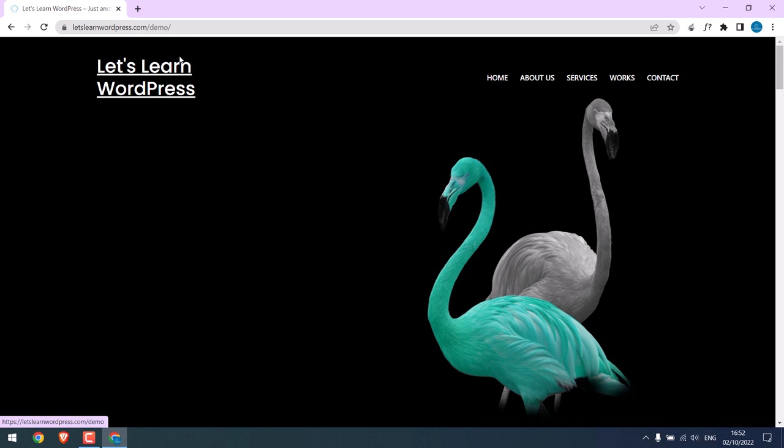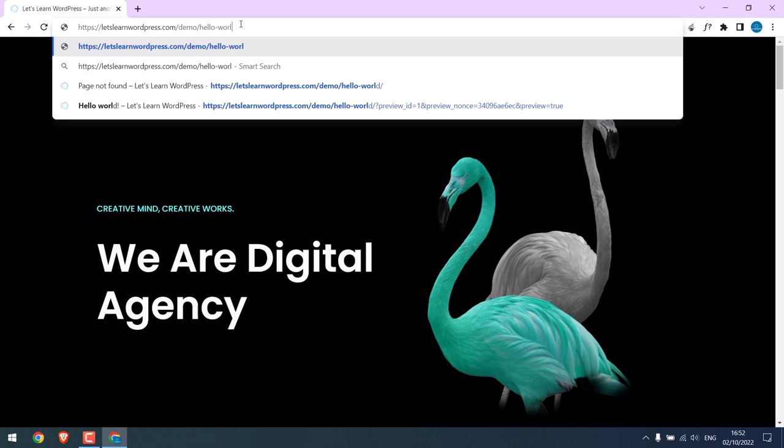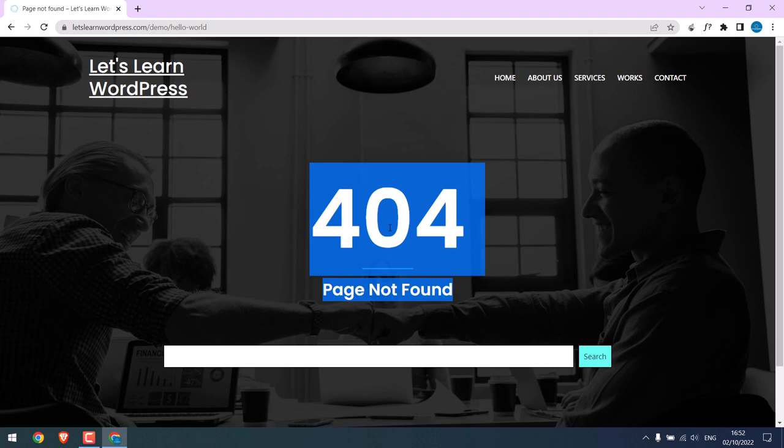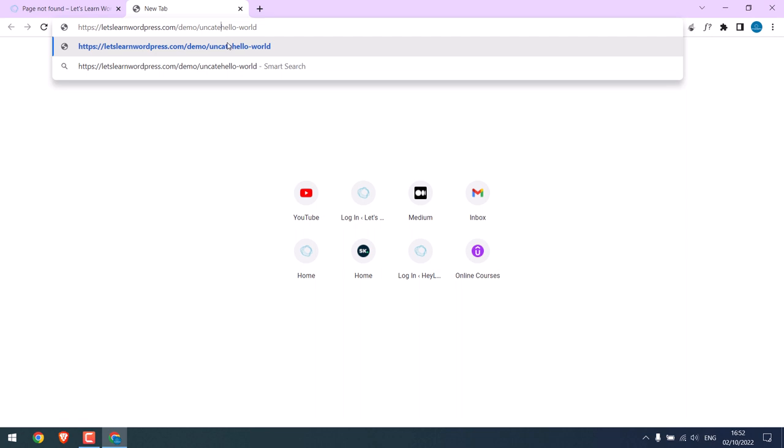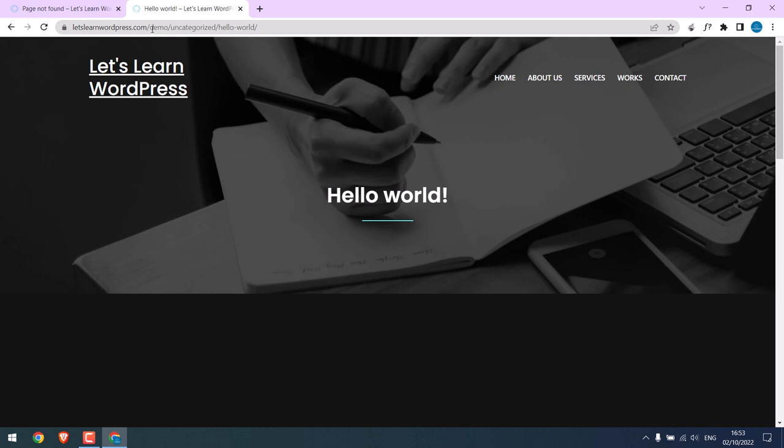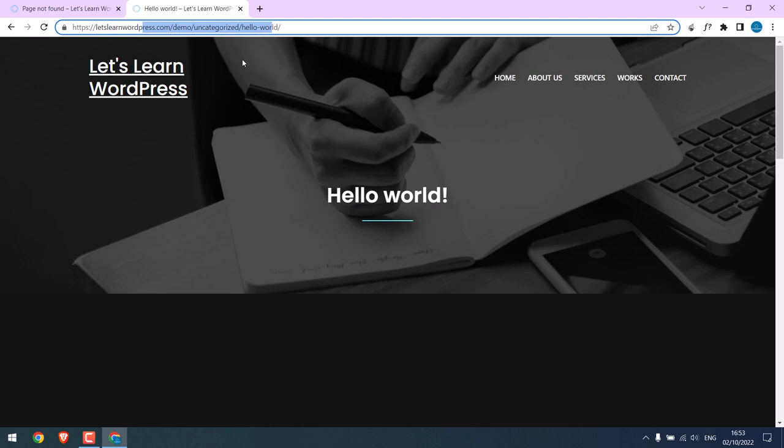Now let's open our demo website, letslearnwordpress.com/demo. On this website we created a sample blog, Hello Dashboard, and you can see it is not currently working. It is because of the category. If I write the category name in between and enter, you can see it is working.